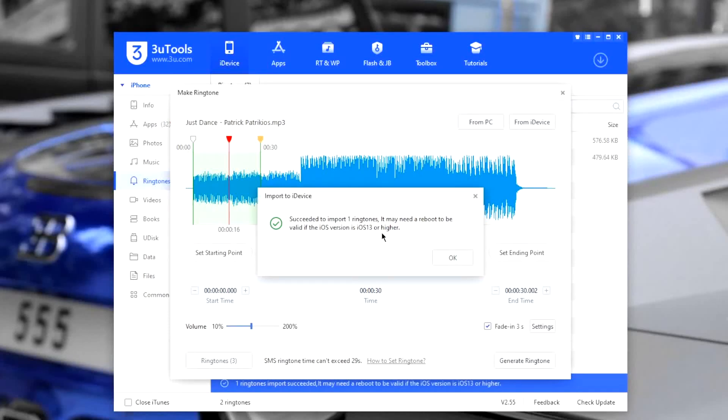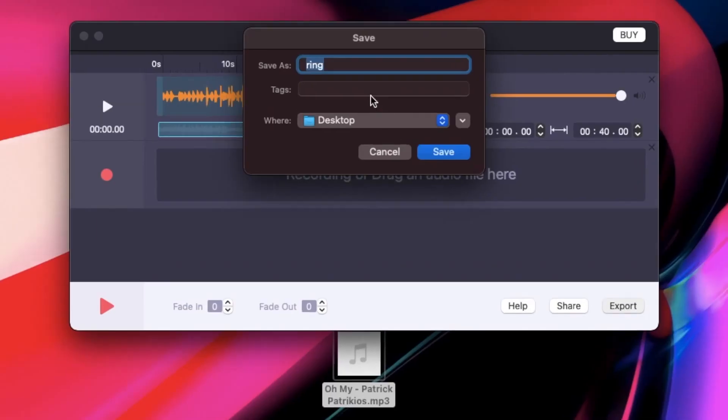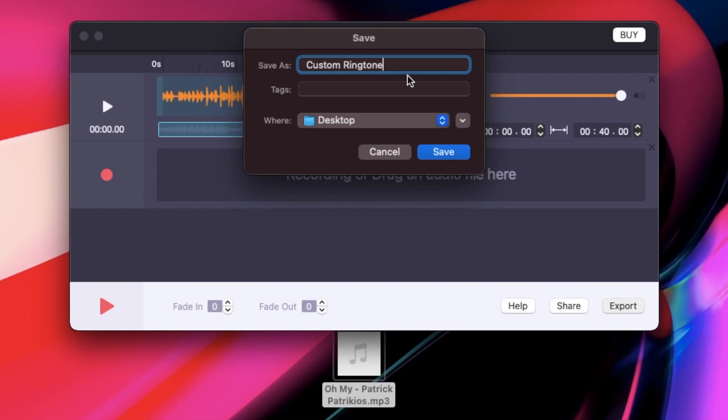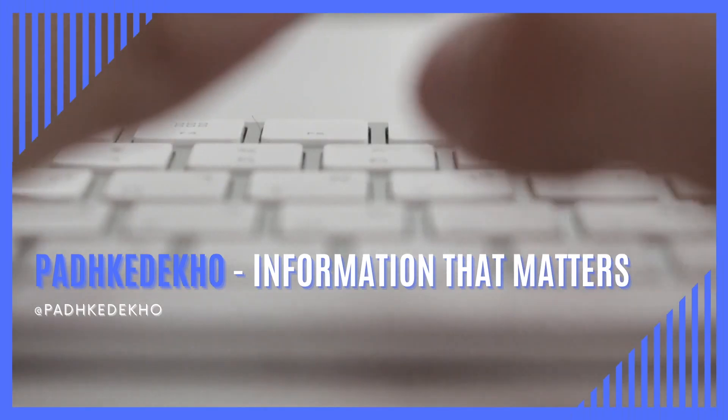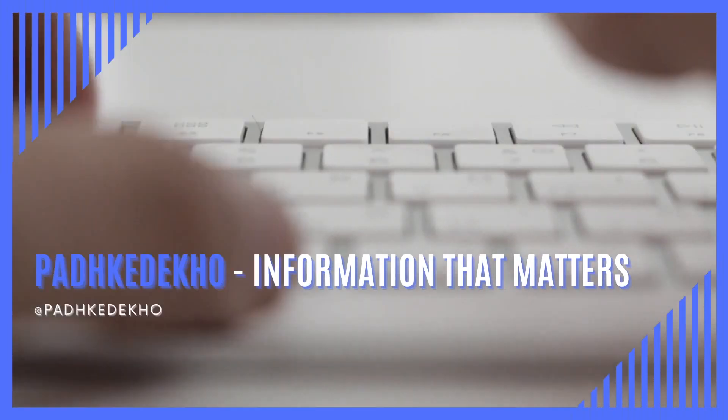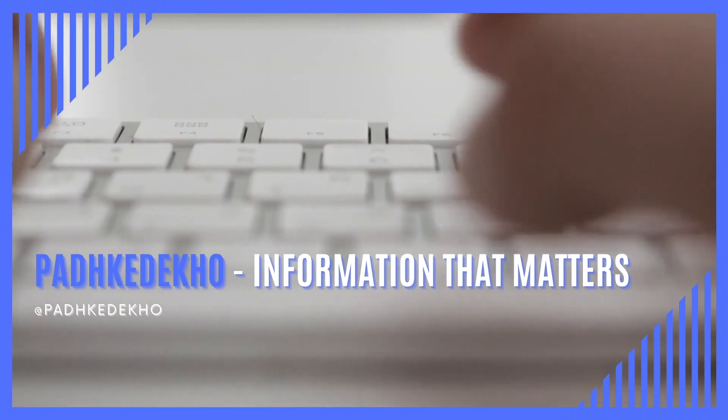Do you wish to make custom ringtones for your iPhone without using iTunes or GarageBand? Then this video is going to be important for you. In this video, I am sharing how to make custom ringtones for free on Windows as well as on Mac for your iPhone without needing iTunes or GarageBand. Hey there, welcome to Pardke Dekho and let's begin.